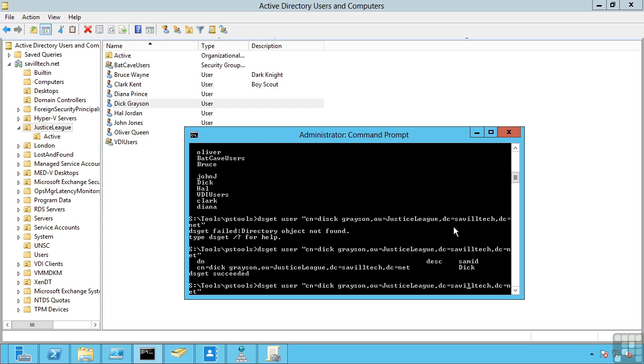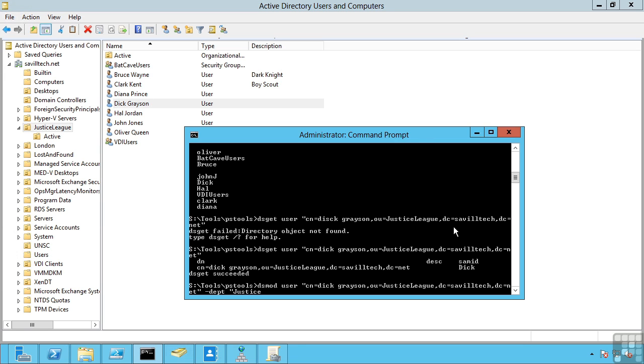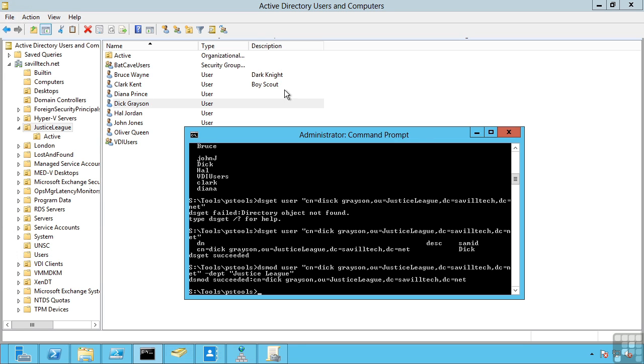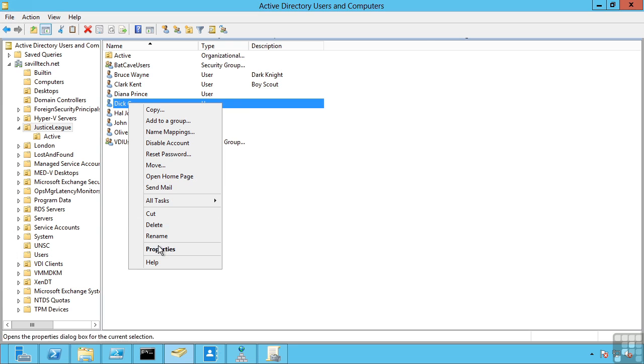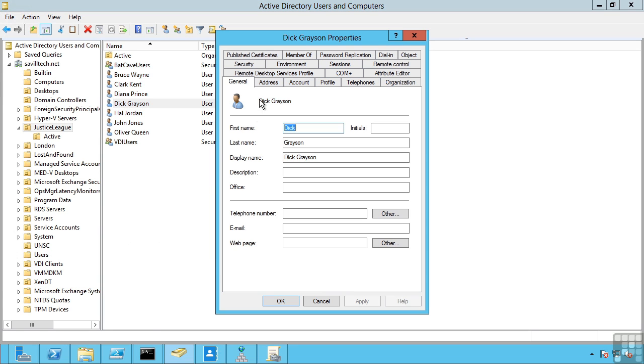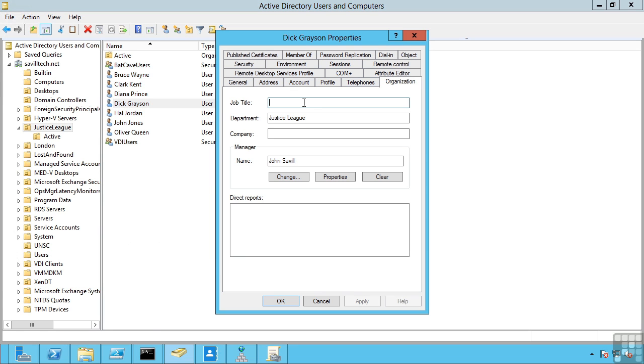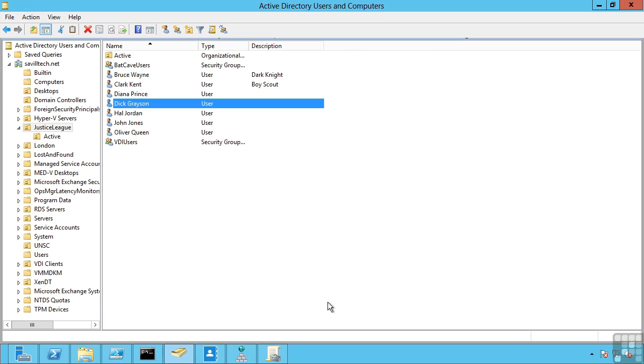I can modify that object with DS mod. Maybe for example, instead of just grabbing it, I'm going to say DS mod, the user. And maybe I'll set the department to Justice League. So now if I go and look at that user, we can see the department is now Justice League. And I can create users, I can delete them for example with DSRM. So lots of capabilities.